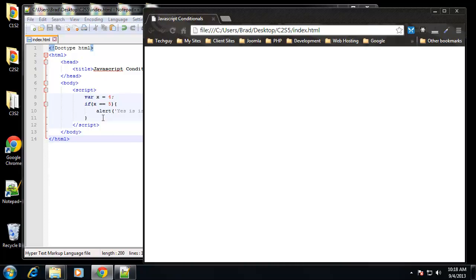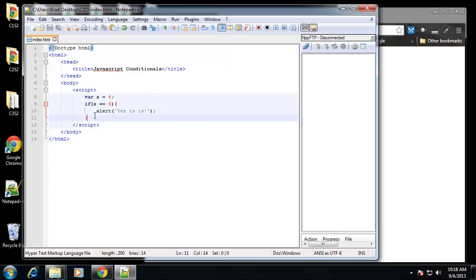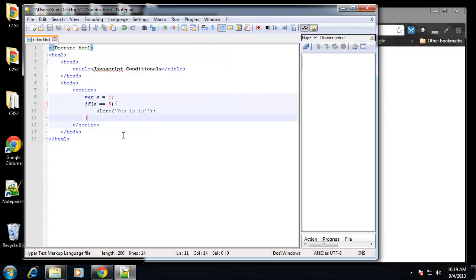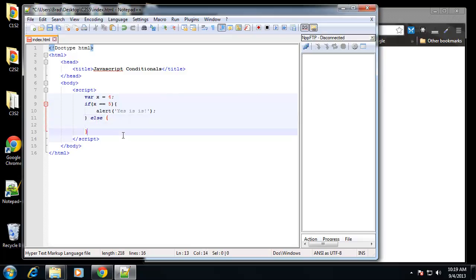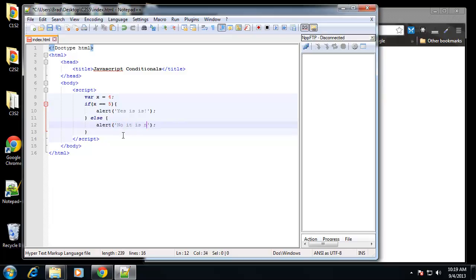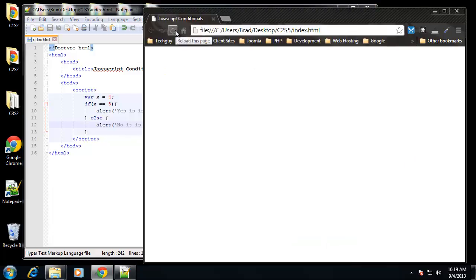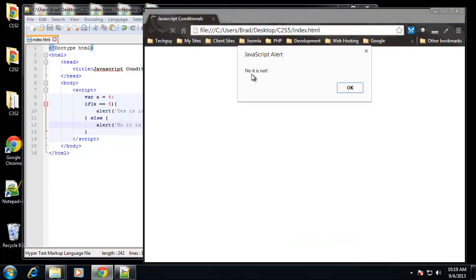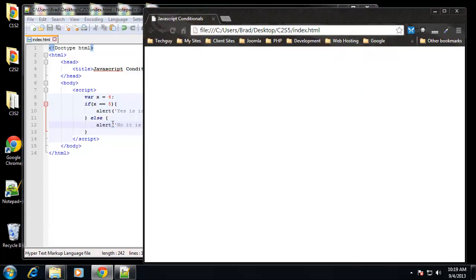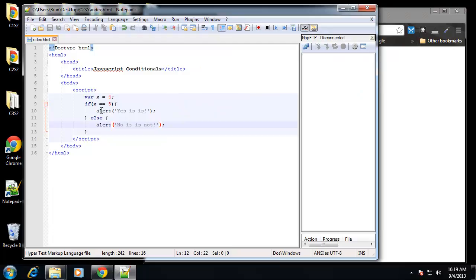So we can set this up so that it does do something using else statements. So we can say else, and then we want to open up some curly braces, and inside that we put what we want if it's not true. So let's say alert, we'll say no it's not. So if we reload that, we get no it's not.